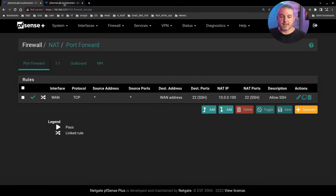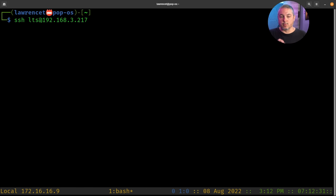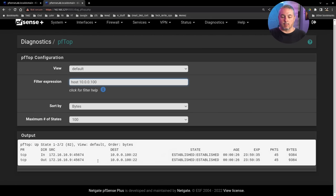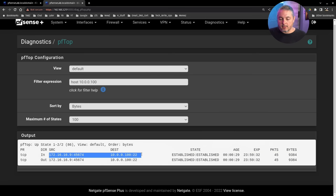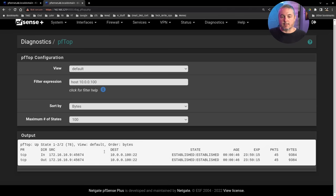With the rule created, a pftop diagnostic is open filtered to the WAN host address to watch connections. After connecting via SSH to 192.168.3.217, we can see the session landed on 10.0.0.100 — exactly as expected. Note that the destination port is 22 while the source port is something random like 45674 — source ports are generated randomly by the outgoing client, which is normal behavior.